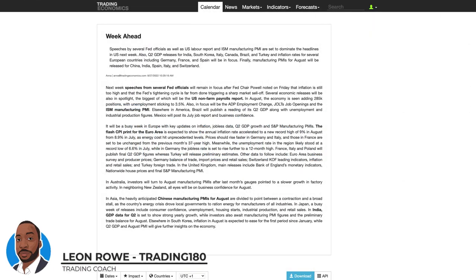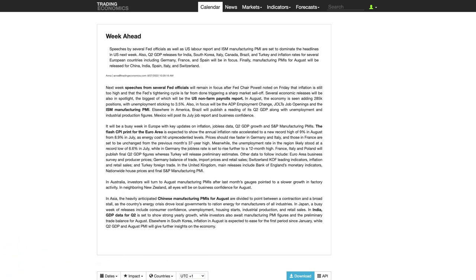Hi, my name is Leon Rowe, currency trader and trading coach at Trading180.com. Welcome to this week's supply and demand forex and gold fundamental and technical analysis. If you like the videos I provide every week, please don't forget to like, subscribe, and share with your fellow trading colleagues. At Trading180, we combine fundamental analysis for sentiment with supply and demand strategies to take the best and most informed trades.